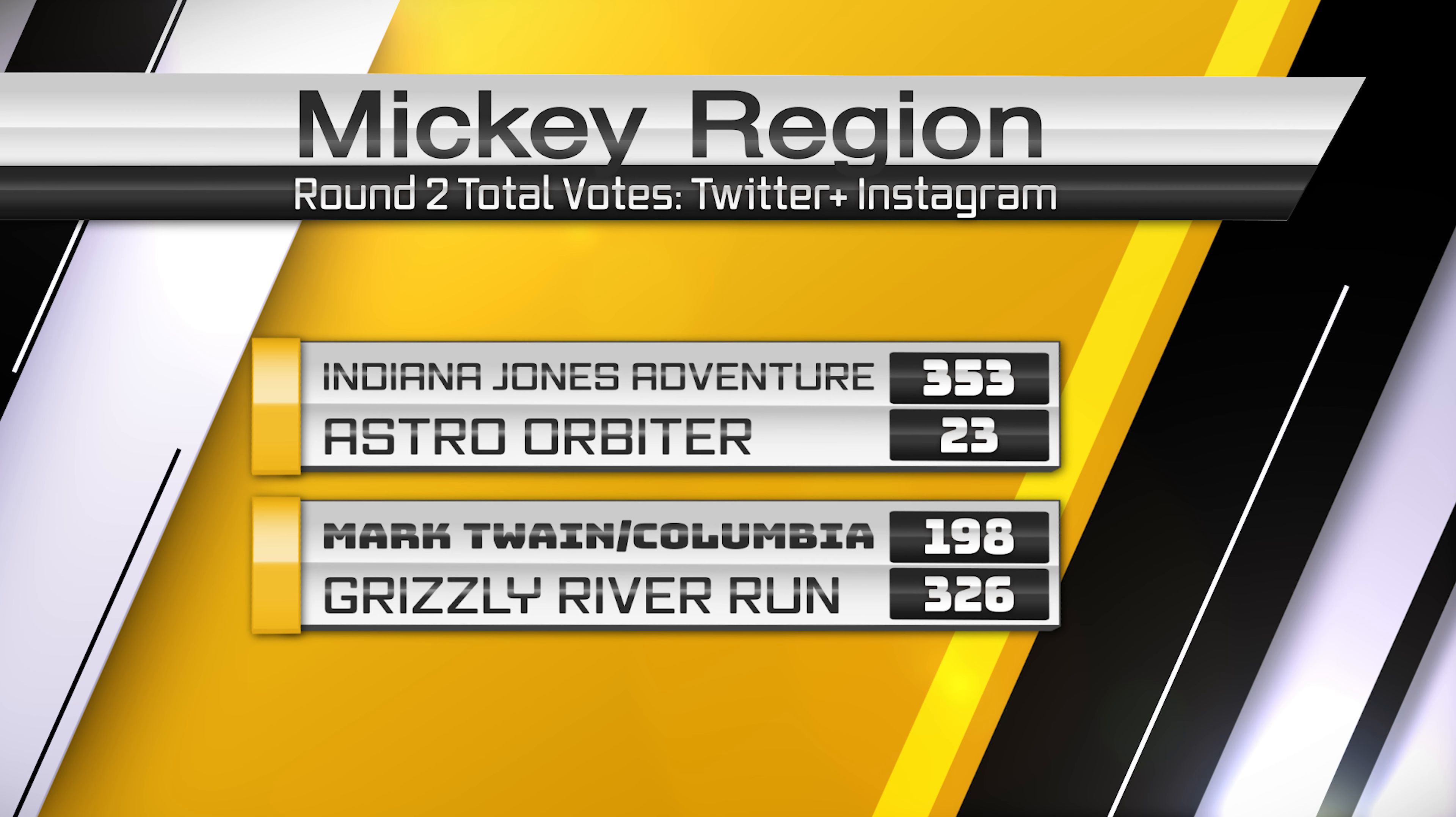Mark Twain and Columbia versus Grizzly River Run, the matchup I said to watch in the second round, ended up being anything but. Such a huge push on Twitter and Instagram from fans of Grizzly River Run. They really had a huge influence on this matchup, and it ended up being 326 to 198. They couldn't even break 200, so Grizzly moves on to the second round.